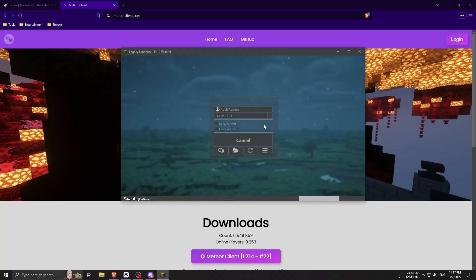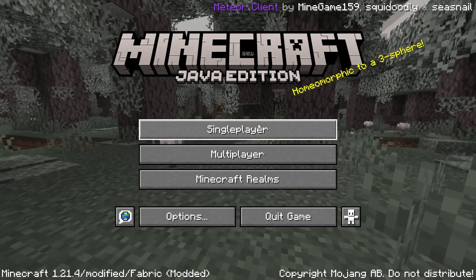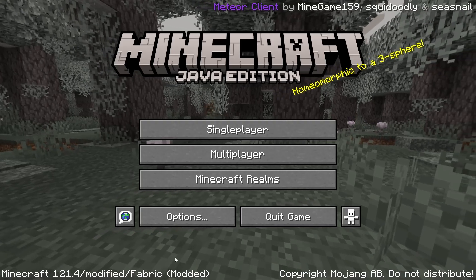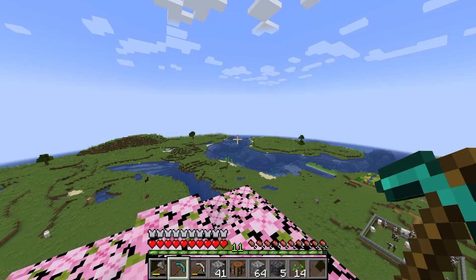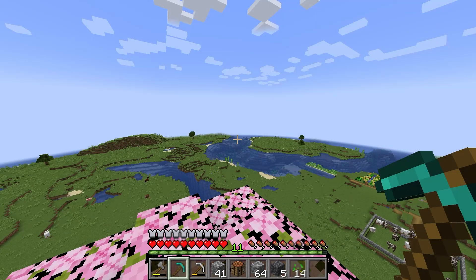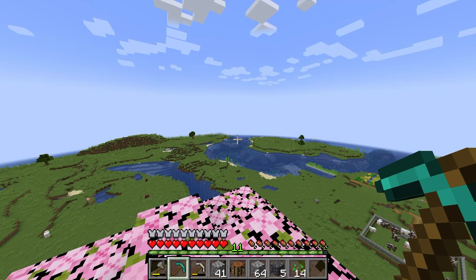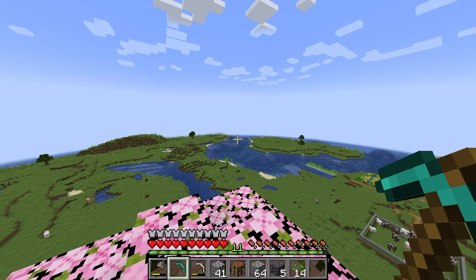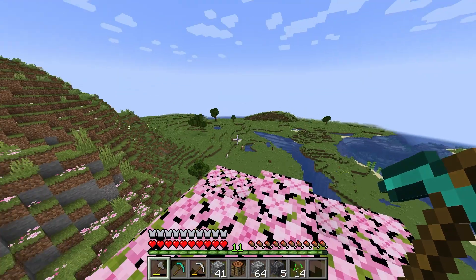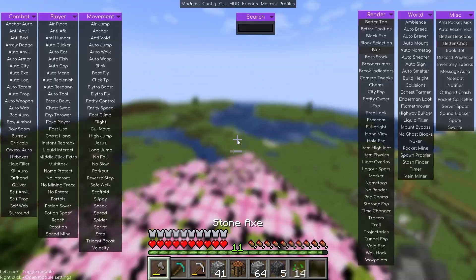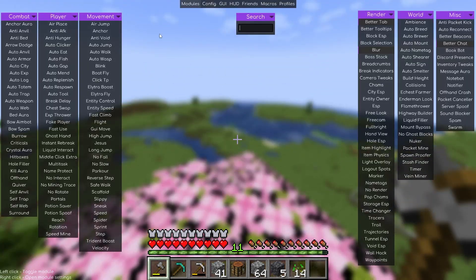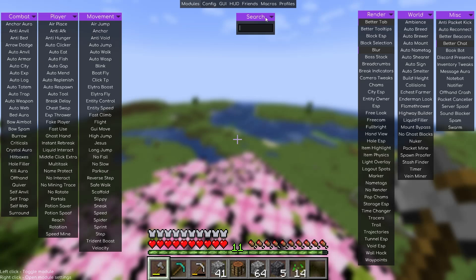Click play and once Minecraft loads, we can check if the client is working. Once you're in the game, press Right Shift on your keyboard - this should open the Meteor Client menu.